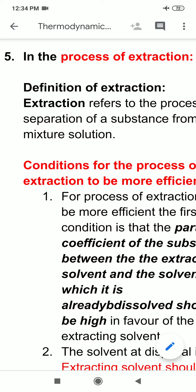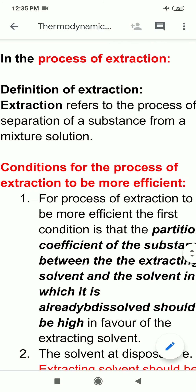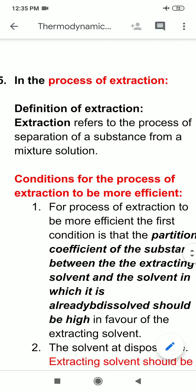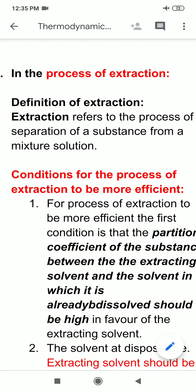What is the meaning of extraction? What is the definition of extraction? Extraction refers to the process of separation of a substance from a mixture solution. And for the process of extraction, we need a solvent, which is generally called the extracting solvent. The process of separation of a substance from a mixture solution is known as extraction, and usually this solution is in the form of a liquid.